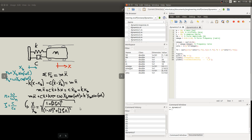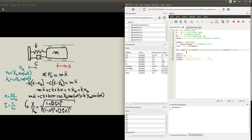Let's go ahead and look at what this expression looks like graphically using Octave. I've written this transmissibility of displacement expression here in line 11. Be very careful — there are many terms: squared, square root, divisions, and all. So take your time, pause the video, and make sure that you write the expression exactly as shown here.